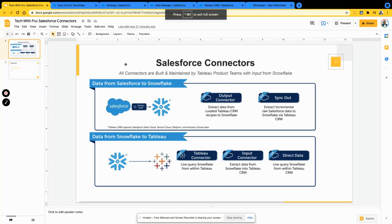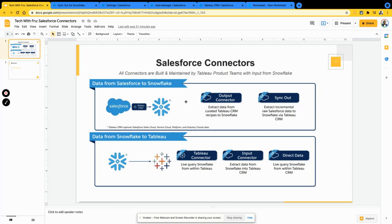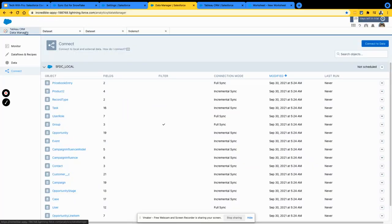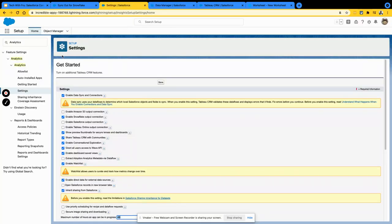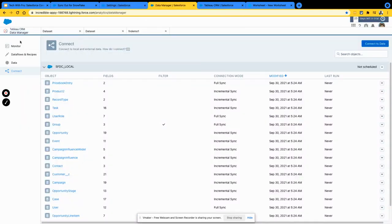Now we'll dive into a demo, showing the connectors available on the Salesforce side. What you're going to need is a Tableau CRM license. Assuming you have that, you come into your Tableau CRM environment. If you have base Salesforce, navigate to get to the Tableau CRM Data Manager — this is where we need to be.